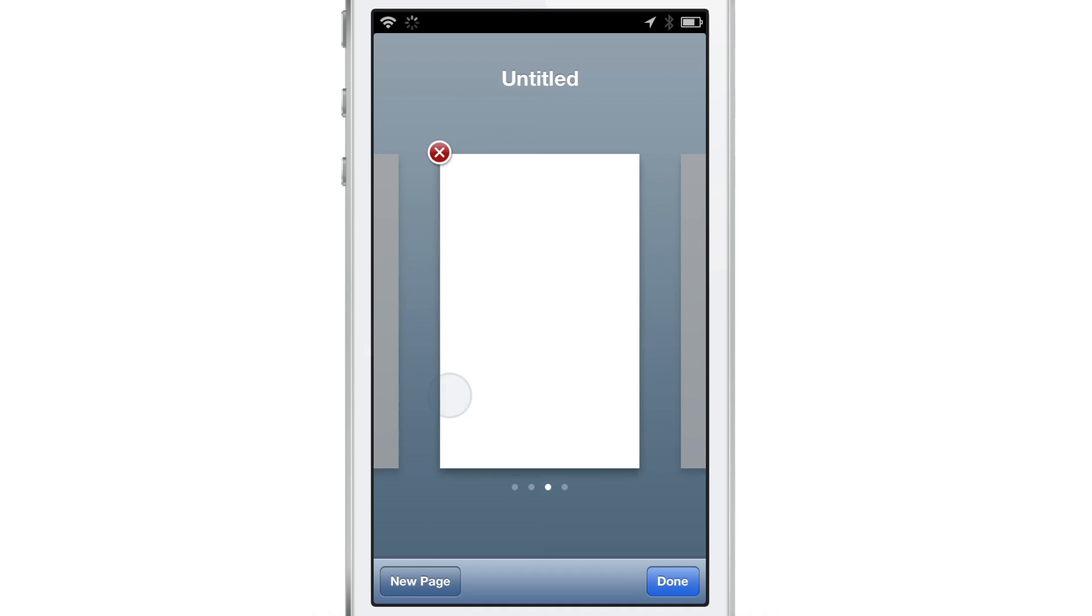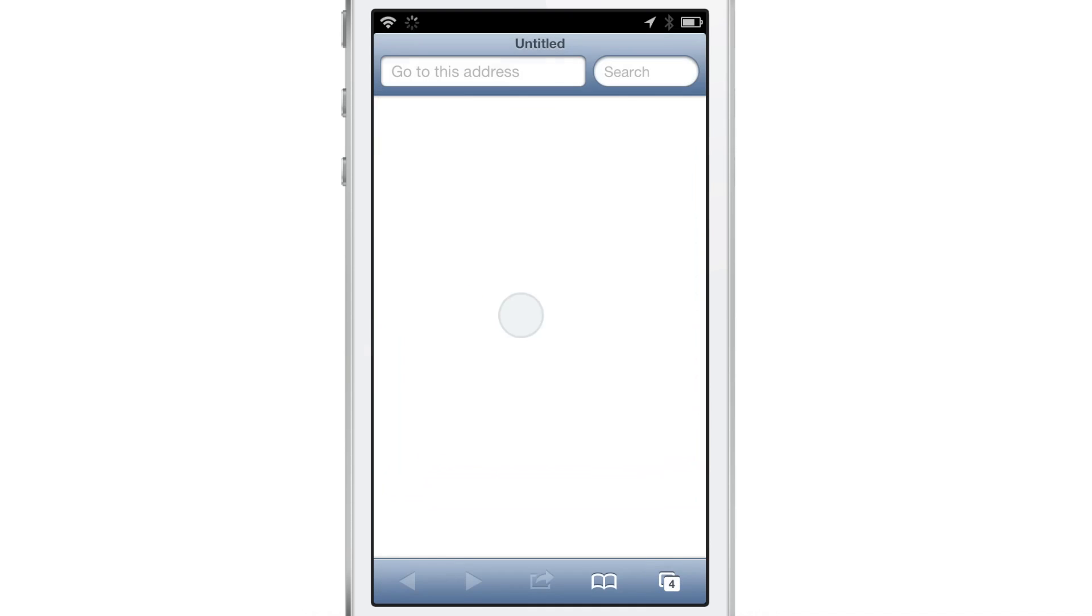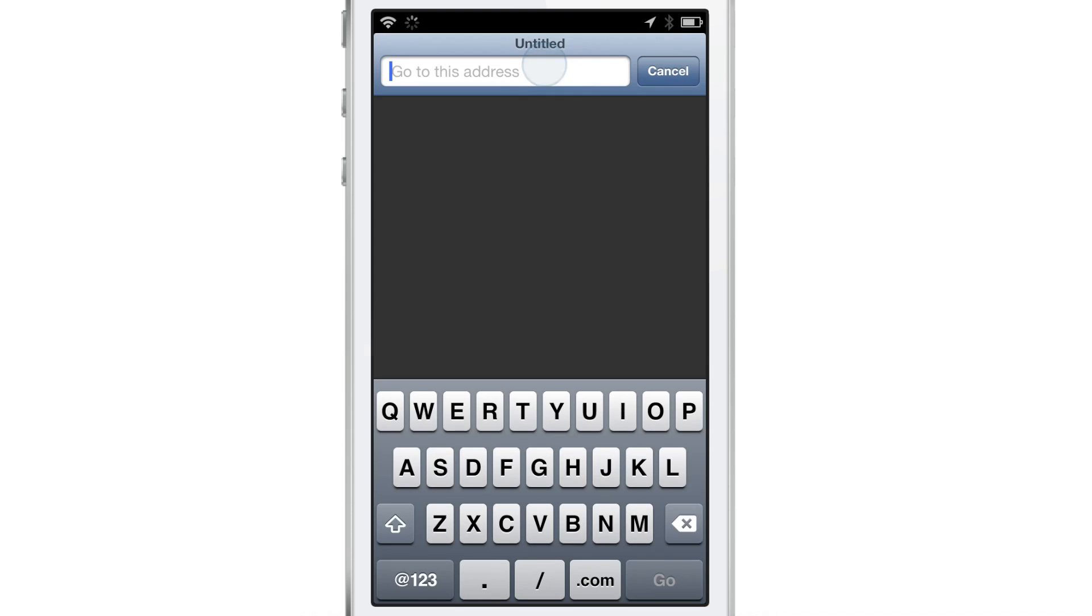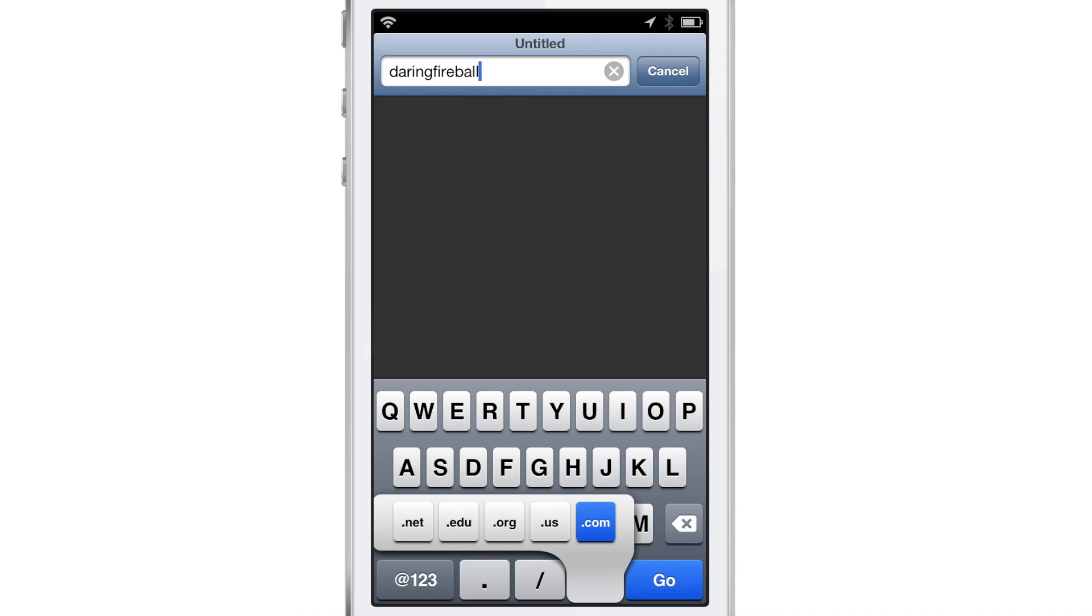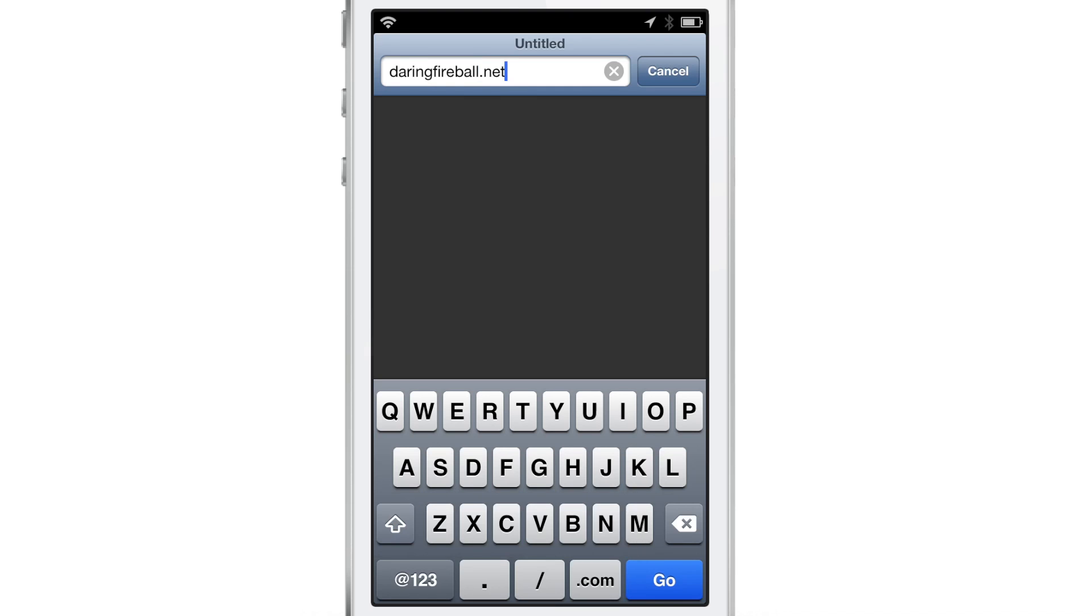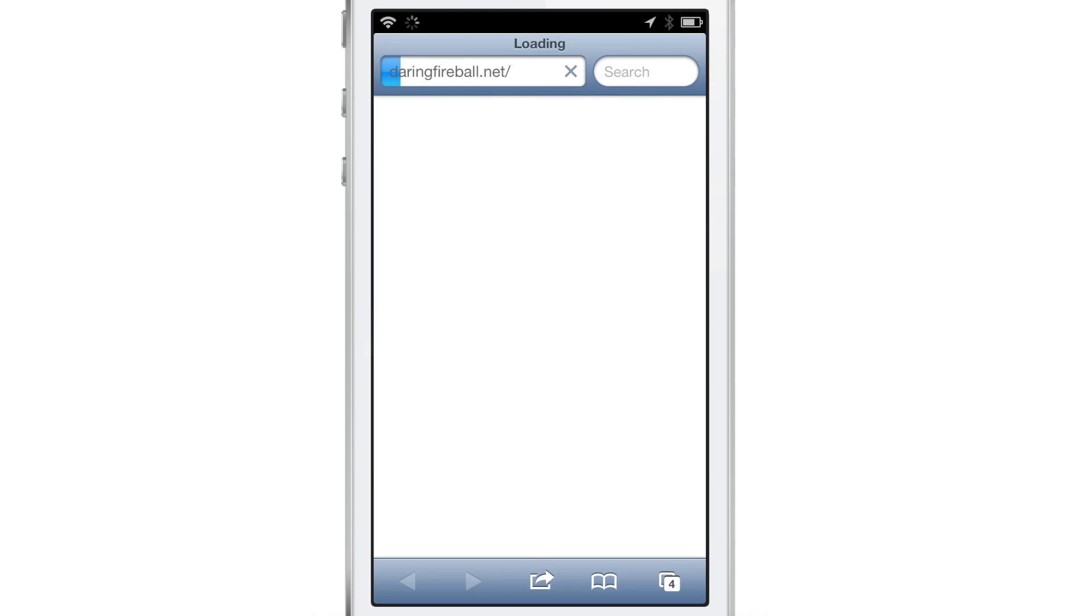Actually, let's go ahead and open up a website address. Let's go to Daring Fireball. How about that? That'll work out. All right. So Daring Fireball.net. All right.